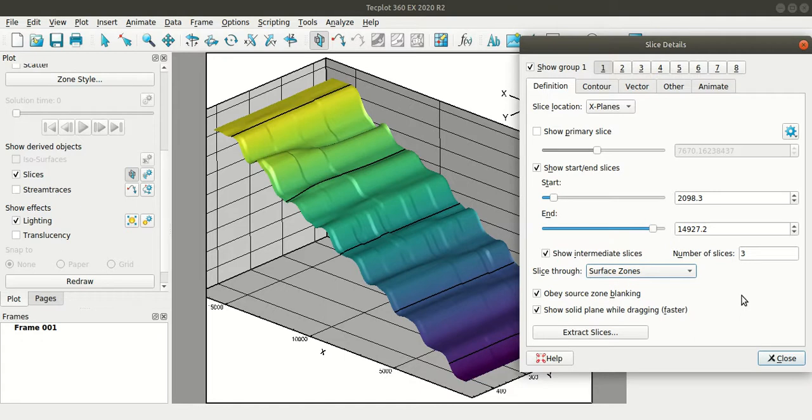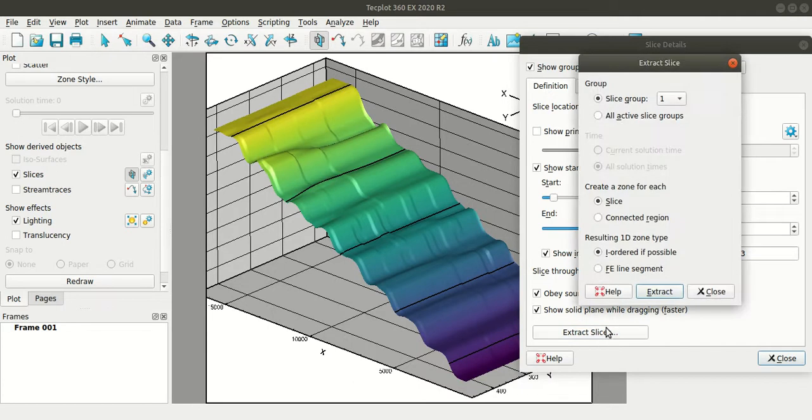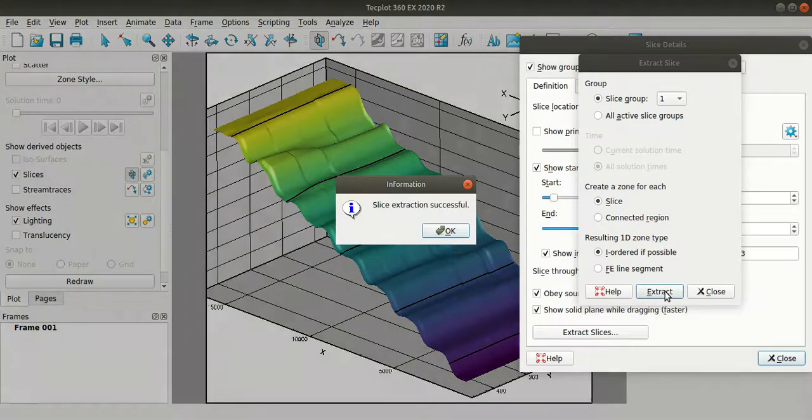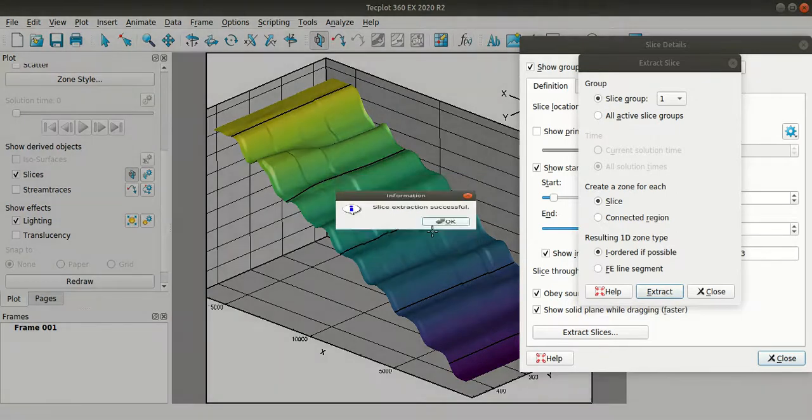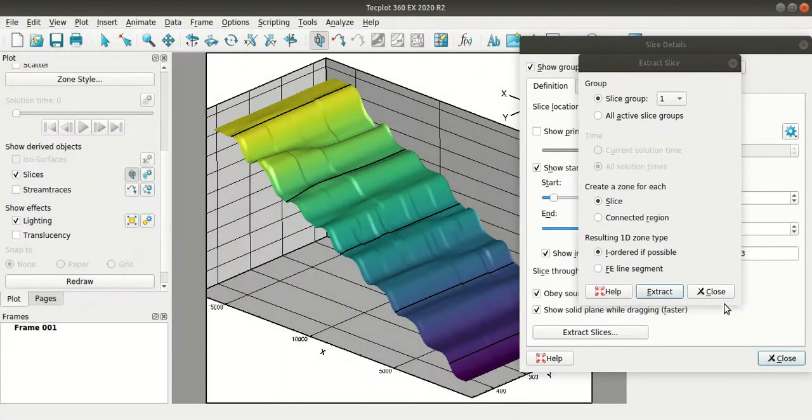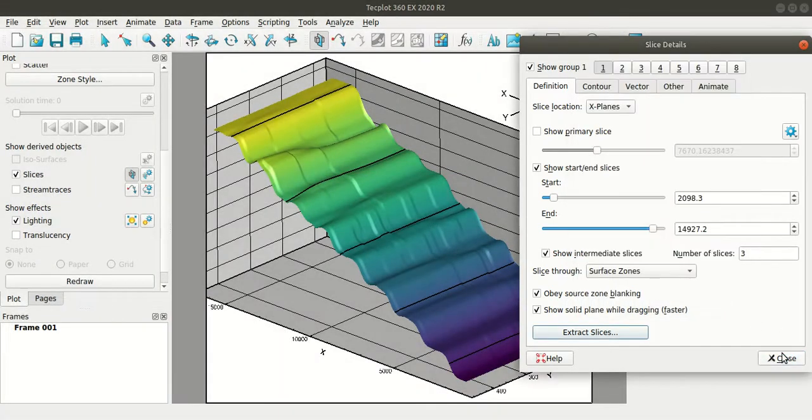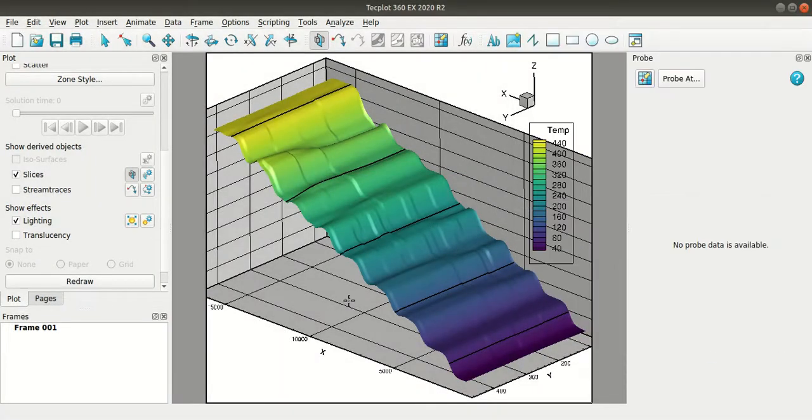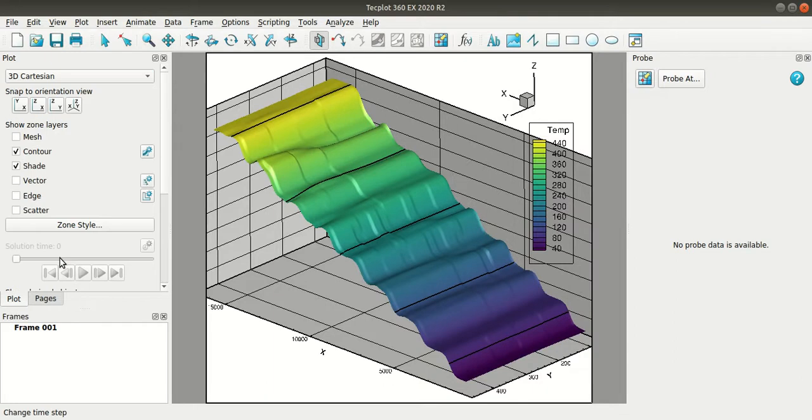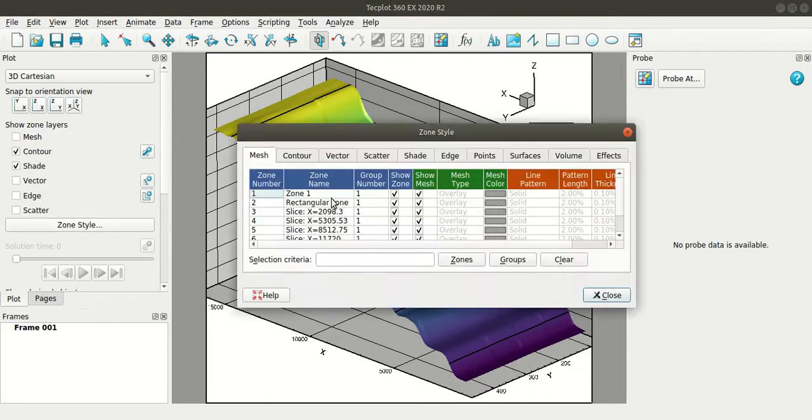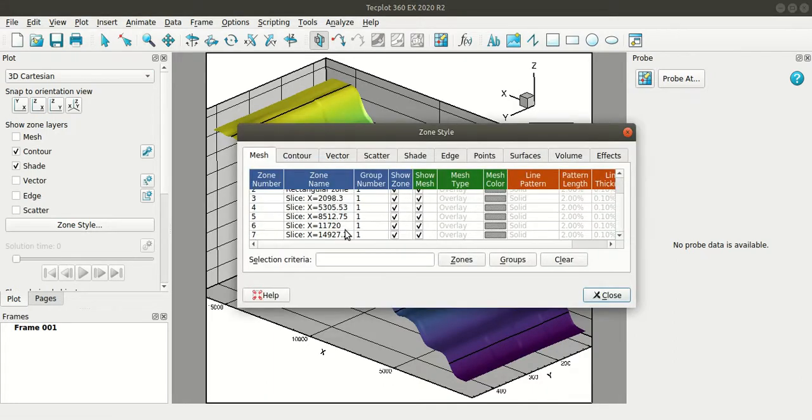So now I'll extract the data from these slices and I'll plot them. So for that I'll select the extract slices option here. I'll keep these options as default and then select extract. Now if you go to the zone style dialog box here you can see the slice zones that have been extracted.